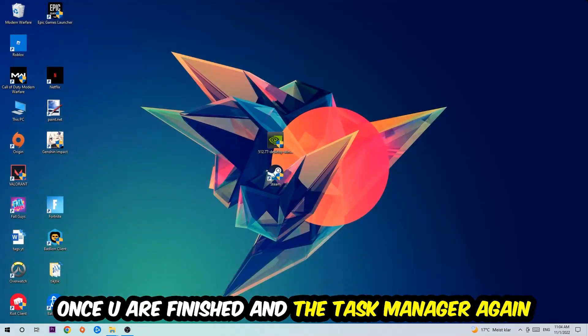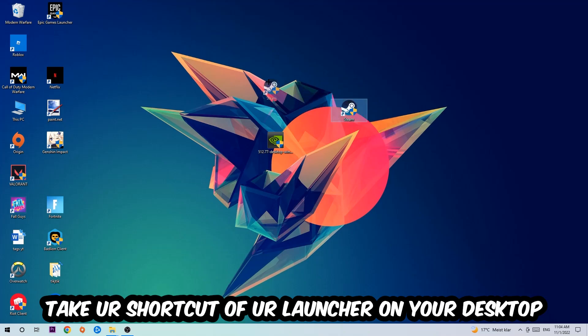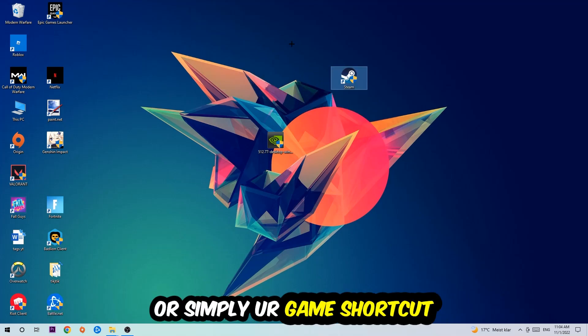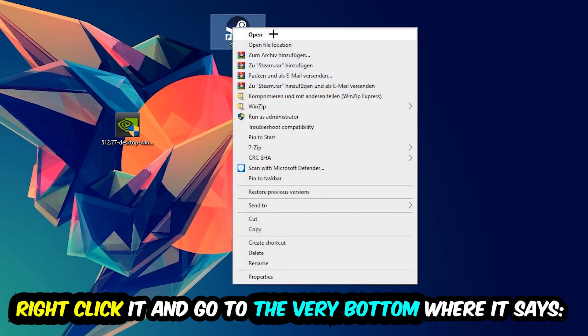And the next step is going to be to take your shortcut of your launcher from Steam or your game shortcut on your desktop. Take it, right-click it, and go to the very bottom where it says Properties.